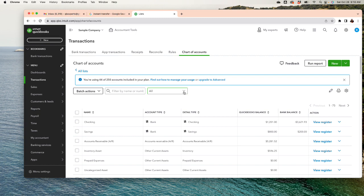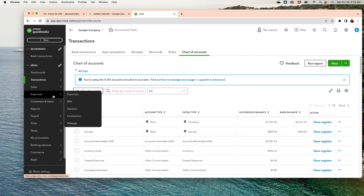Verify any duplicated expense accounts or duplicated asset accounts — anything that needs to be checked on the chart of accounts, clear it out. It's very important not to have too many accounts. When you read your profit and loss and balance sheet, it gets complicated with too many accounts. Keep it to a minimum, just organize it — it's like organizing your household, making sure everything is in place.